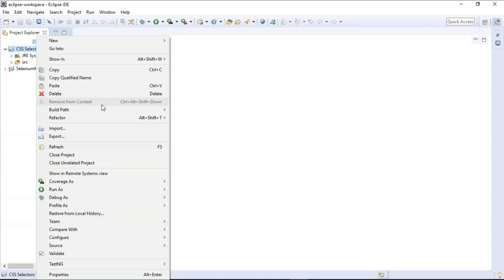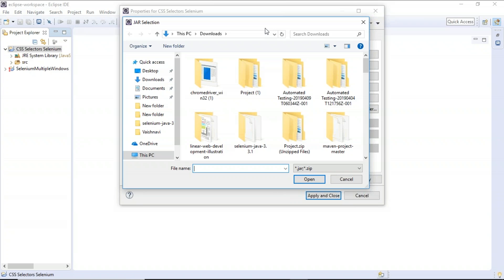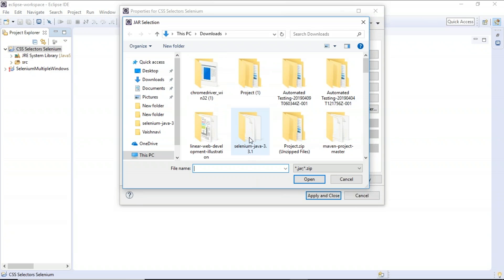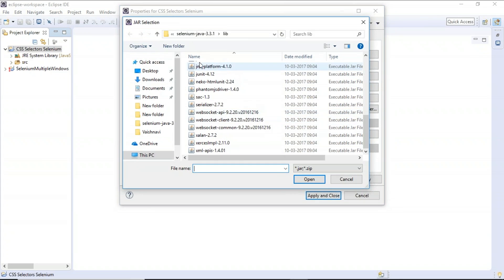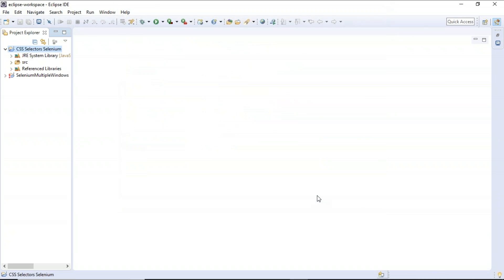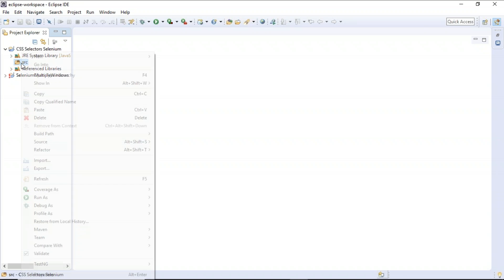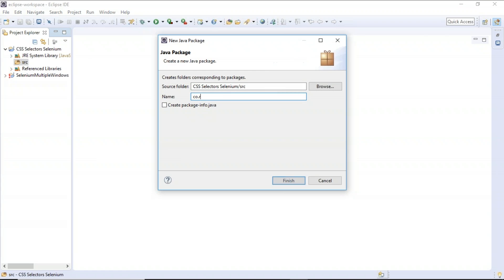Now let's link the Selenium libraries to our project. Right-click on the project, go to Build Path > Configure Build Path, and click Add External JARs. We require the Selenium libraries, which can be easily downloaded from Selenium's official website. Select the lib folder, select all, open, and also add the Selenium standalone server. You can see a Reference Libraries folder is created containing all our Selenium libraries. Now create a package — packages always start in reverse order. I'll name it 'com.edureka' and click Finish.